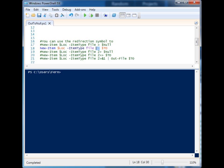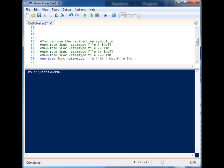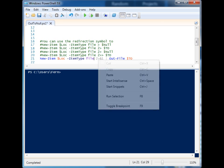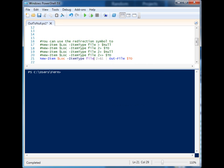We can choose which stream that we want to pull the information from, either the standard flow of information or we can pull it from the error flow. And let's say that we want to capture both. Well, we have another little symbol sequence here.